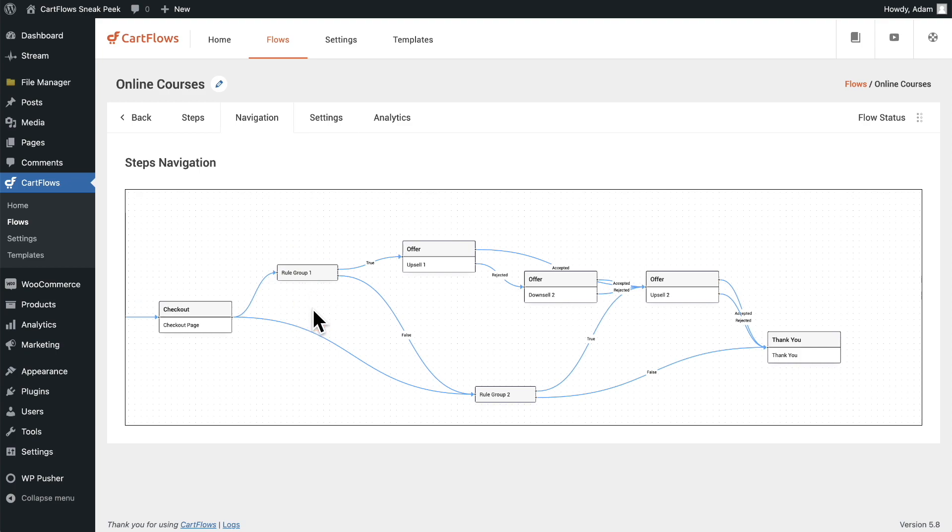So that's a quick sneak peek of the upcoming rules engine. We hope to launch this in September. There is a possibility it could be early October, but we want to get it into your hands definitely before the holiday season for all of your Black Friday sales so that you can maximize the revenue that you're able to produce inside of your store.